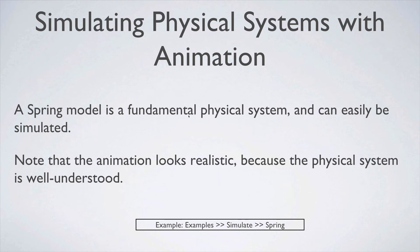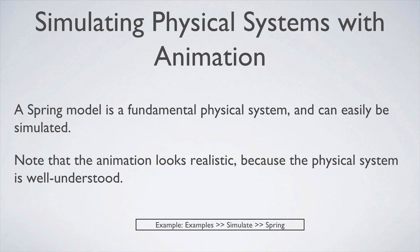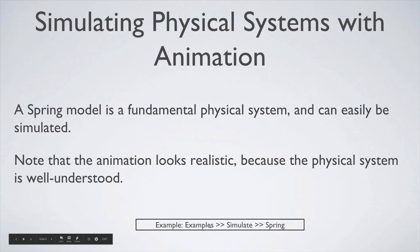Alright, a final example of animation. The flocking algorithm kind of simulates natural systems. But a spring model is a fundamental physical system. And it's fairly easily simulated. So I'm just gonna show you that simulation.